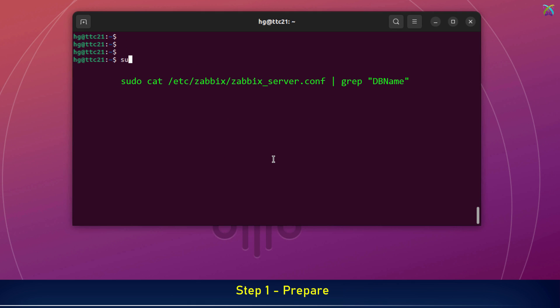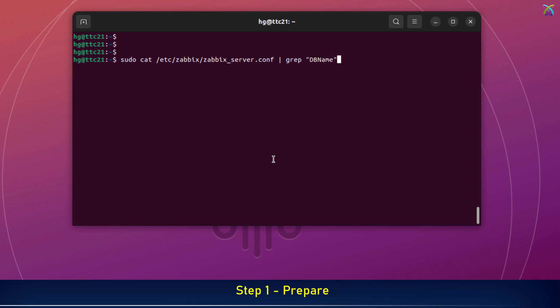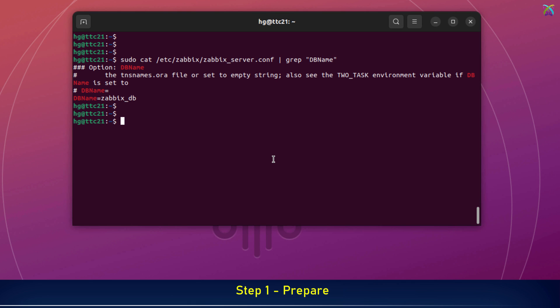Next, let's check the name of the database used by Zabbix. This is the name of my database. Yours might be different, so make sure to remember the exact name for the backup step.